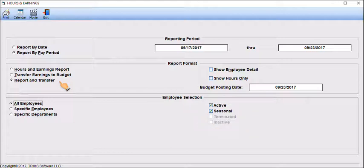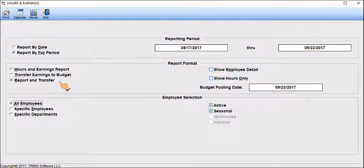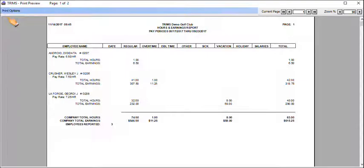Click on the Print tool to begin printing and/or transferring information. If an invalid account number is detected during the posting process, the rejected transaction will be shown on your report. For more information about Hours and Earnings Reporting, please refer to the TRIMS Reference Manual.